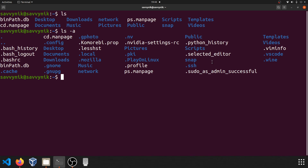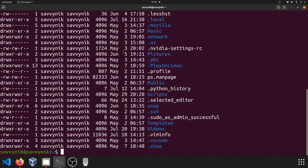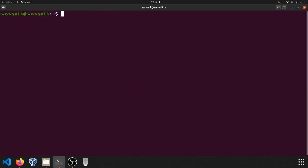Another neat one to know is ls -al. This will print a list of all the files and directories available in the current working directory, and it'll tell you a bit more information about every file and directory, such as permissions, the current user who owns the directory or file, how big it is, and when it was created.